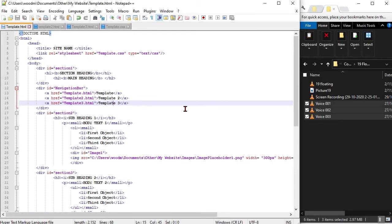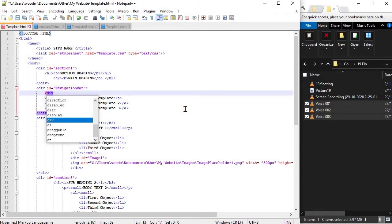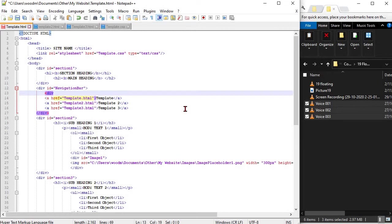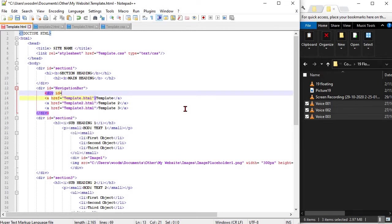We are going to use floating to help lay out our navigation bar. Instead of having three boxes on top of each other, we are going to have three boxes next to each other running right to left across the page.